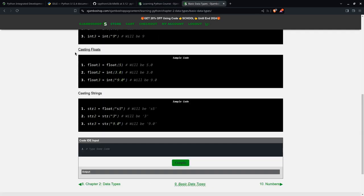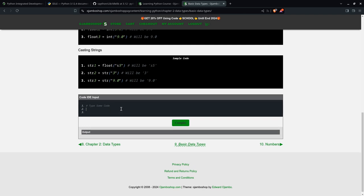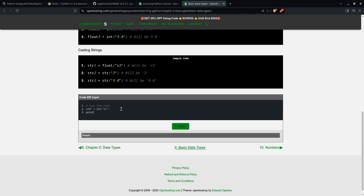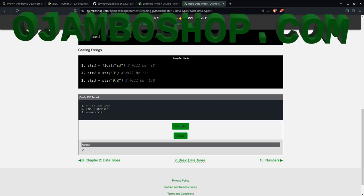Also, you don't need an IDE to install Python. You can simply use the built-in one. For example, if I say string1 equals string s5, and I can say print. You see the output will be done here.